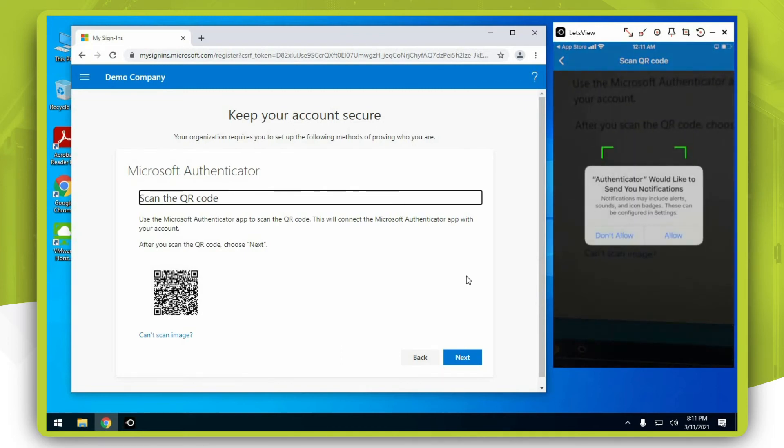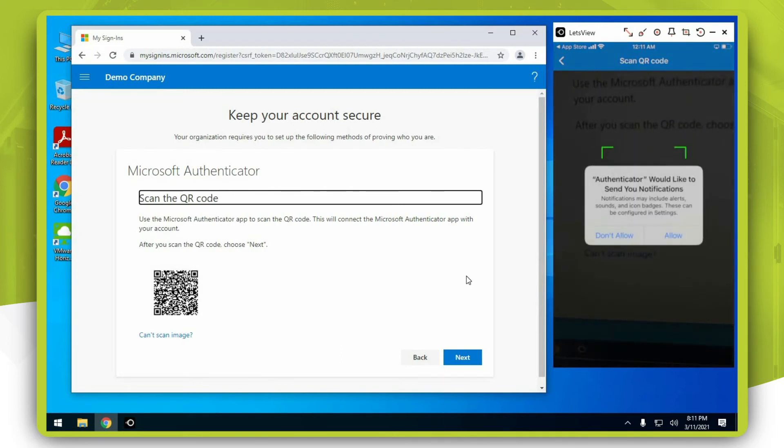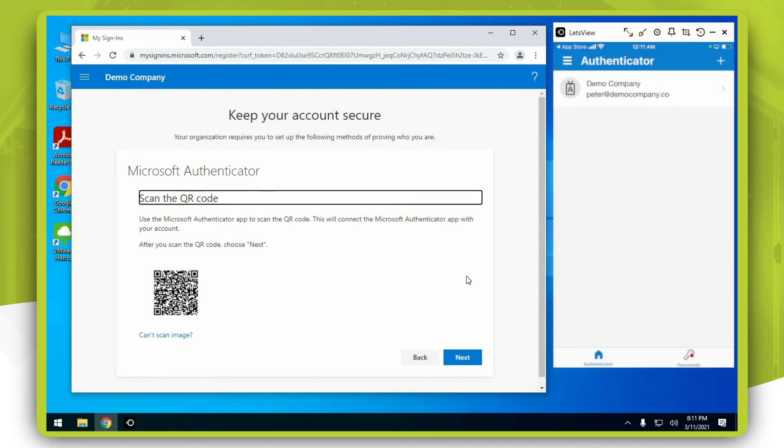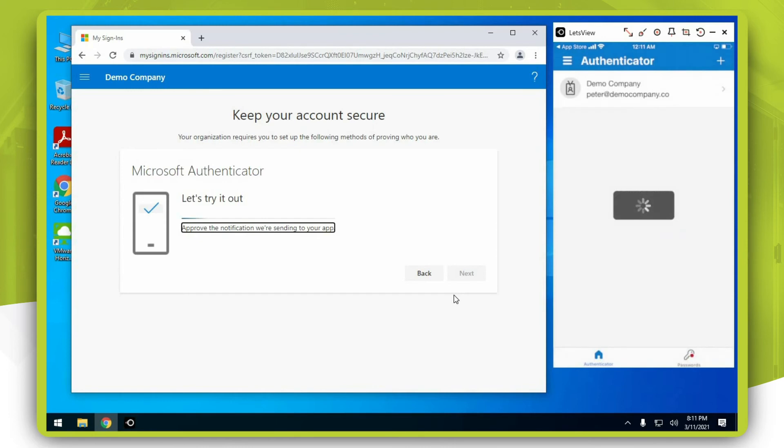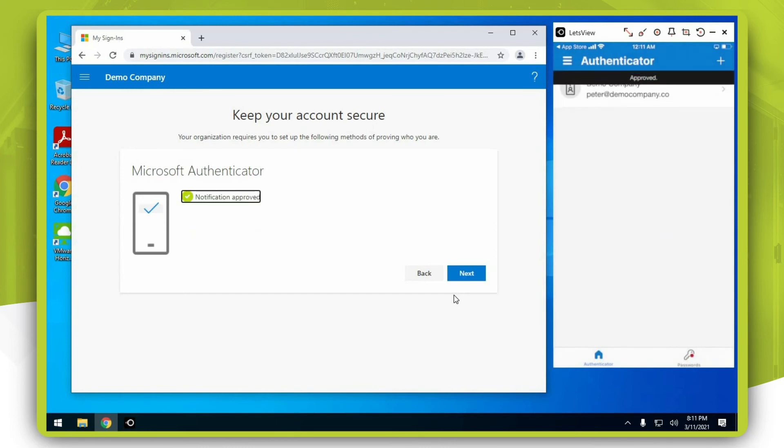Press allow. Back on your computer, hit next. On the mobile phone, press approve, and on the computer, click next.